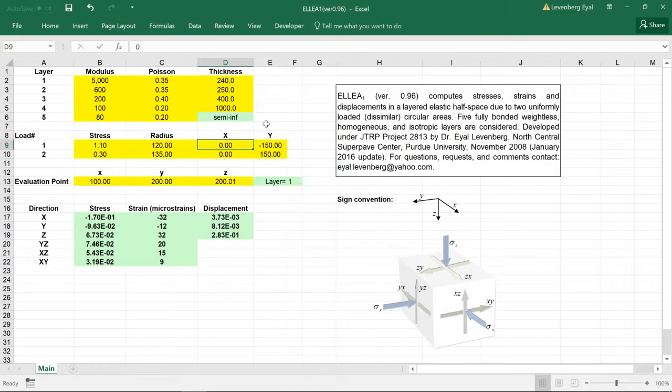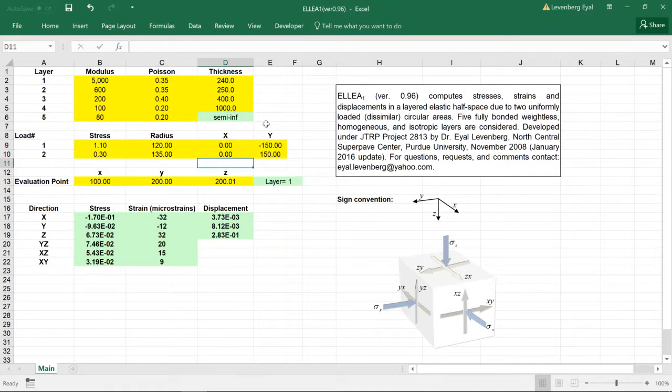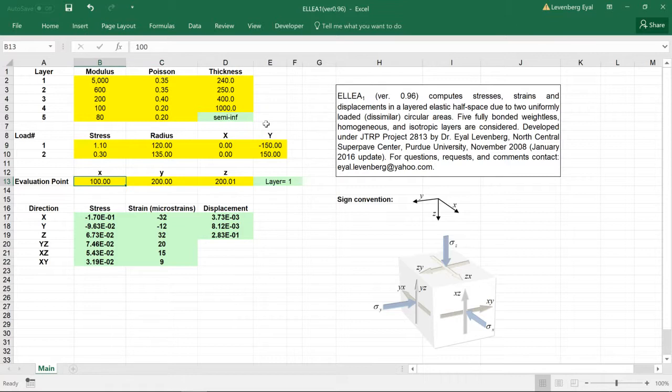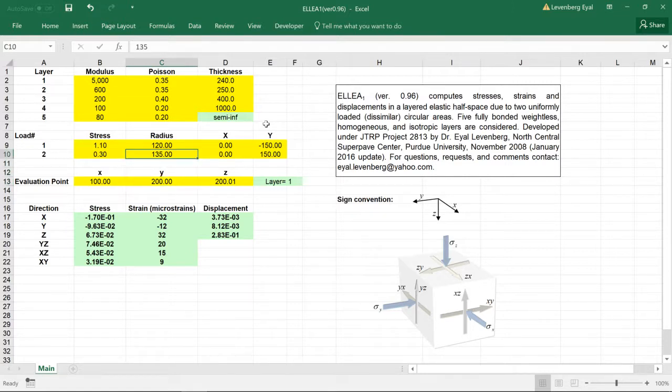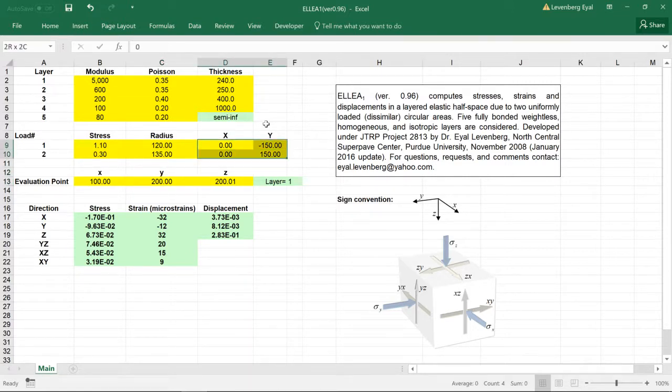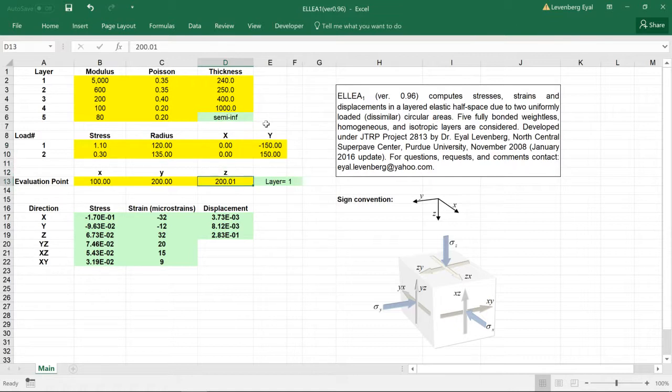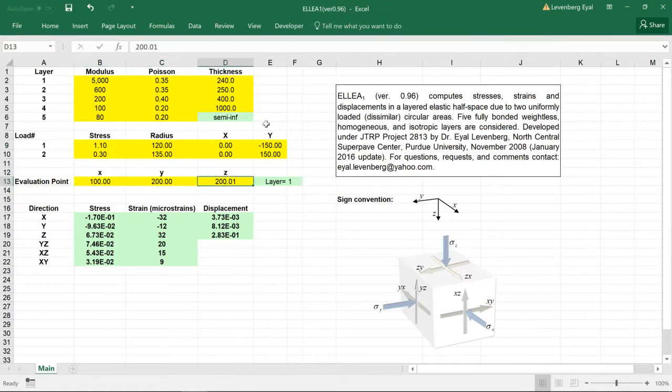The evaluation point is identified by coordinates X, Y, and Z relative to the loaded areas or the location of the loads. If you would like to evaluate a point at the surface, then the coordinate Z is zero.